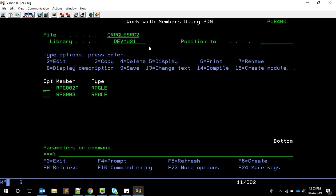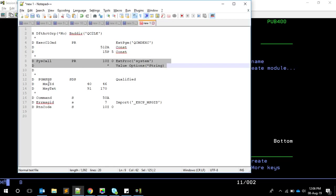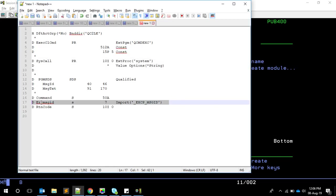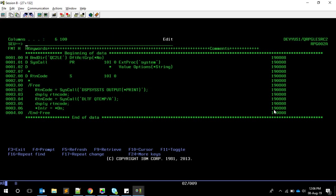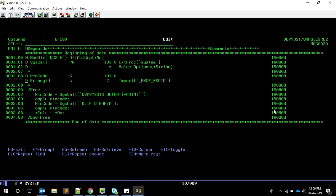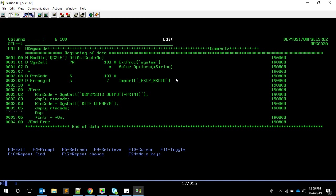To get the message ID when using the system call, we can use an import variable. That procedure also exports a variable we can import into our program. I'll declare a standard variable of length 7, marked as IMPORT, pointing to a predefined structure inside the system program. This gives us ERR_MSG_ID. After a display of the return code, I also display ERR_MSG_ID.